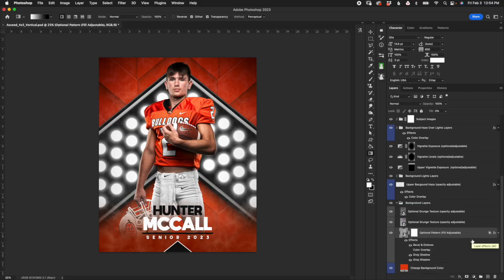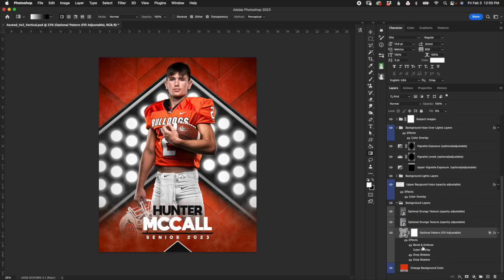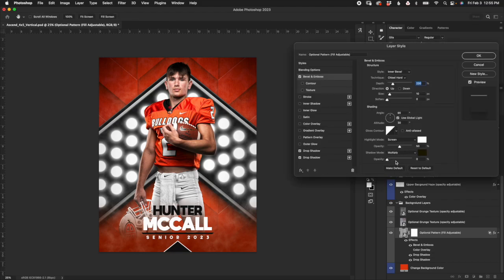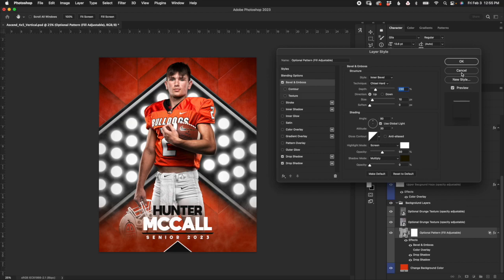Next, within the background layers folder we have some textures and a pattern. They are set to overlay and they have some adjustments to the opacity. I have this set up where it looks good with the orange color. However, when you change your color, depending on how light or dark it is, these overlays and patterns may be too light or too dark. So keep in mind you can come in here and adjust the opacity up and down. With the pattern you can come into the bevel and emboss and play around with the opacities of your shadows and highlights, and play around with the depth and the size.